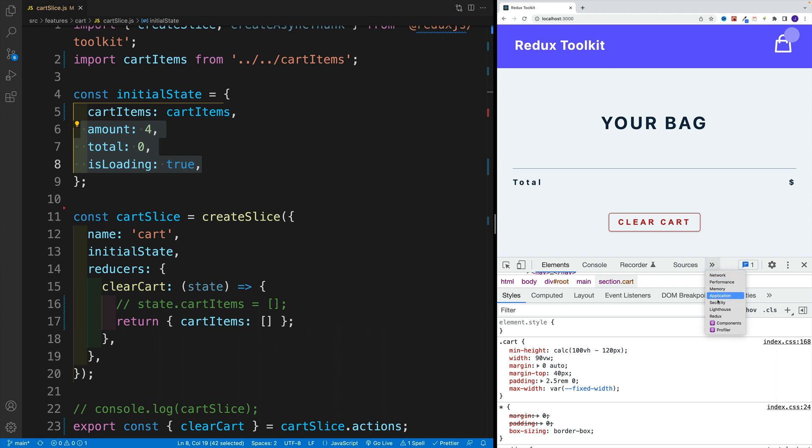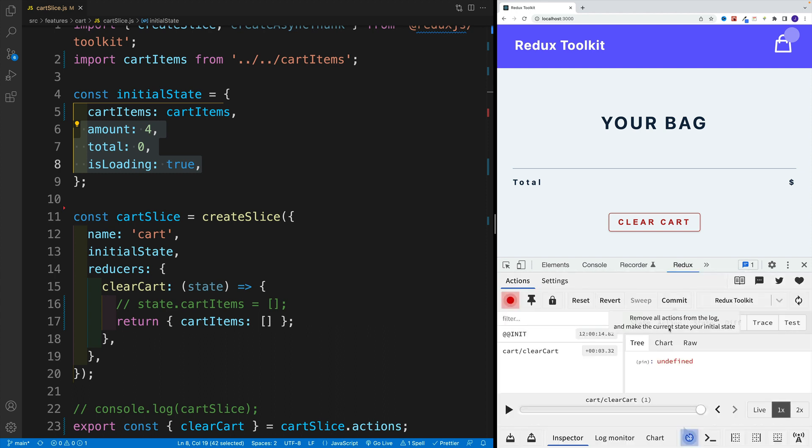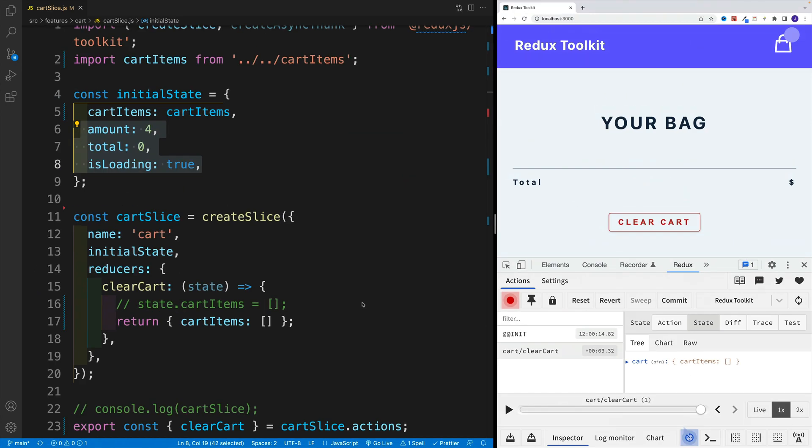I can clearly see that if I navigate to the dev tools. Let me open up the Redux dev tools in a small browser window. When it comes to our state, notice all the properties are missing now—only the cart items is there.